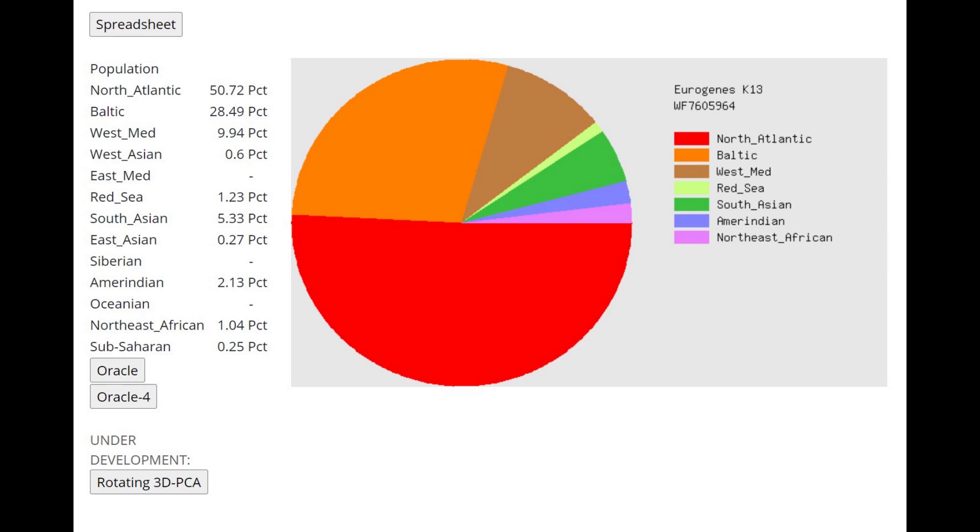This is what he scores with Eurogenes K13. You can see he's scoring mostly North Atlantic, very little Southern components, and actually five and a half percent South Asian, which is kind of crazy.